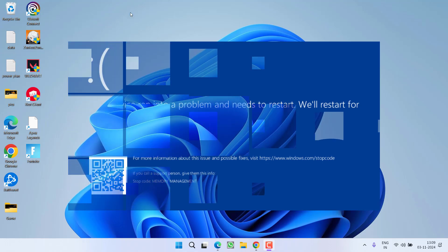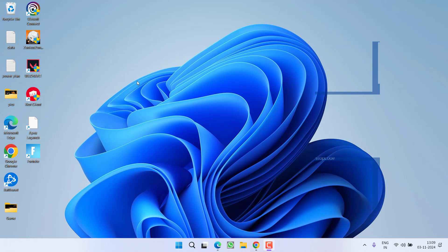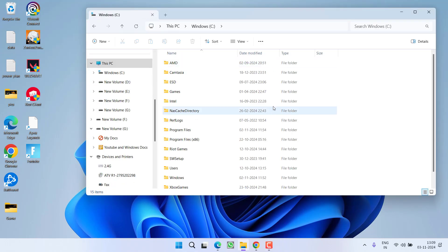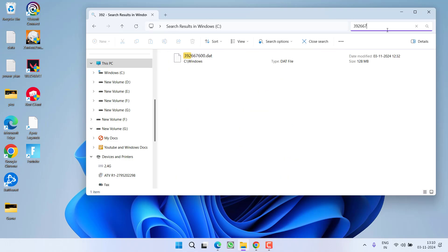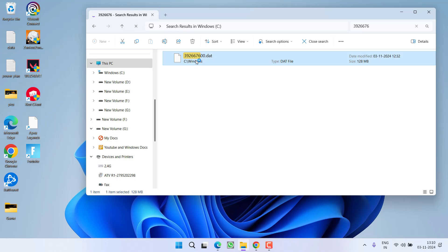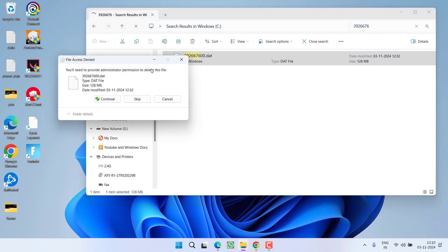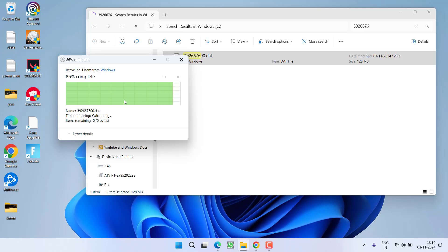First of all, let us start with the basic troubleshooting steps. Head out to this PC, open C drive and in the search box, type in two different values one by one. First one is 392-667600. Whenever you find this file, right click and choose option delete, provide the admin rights to delete the file.